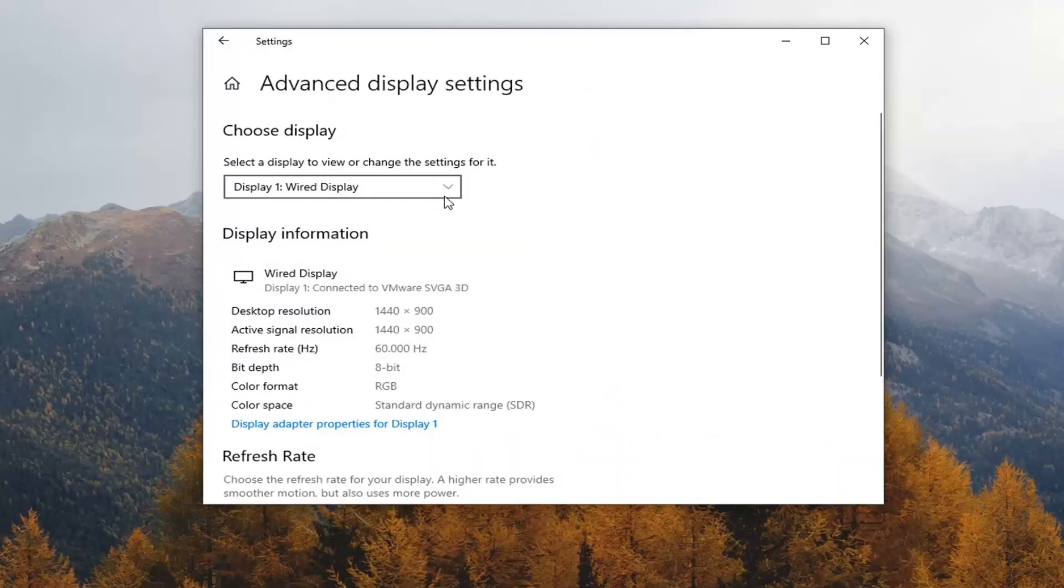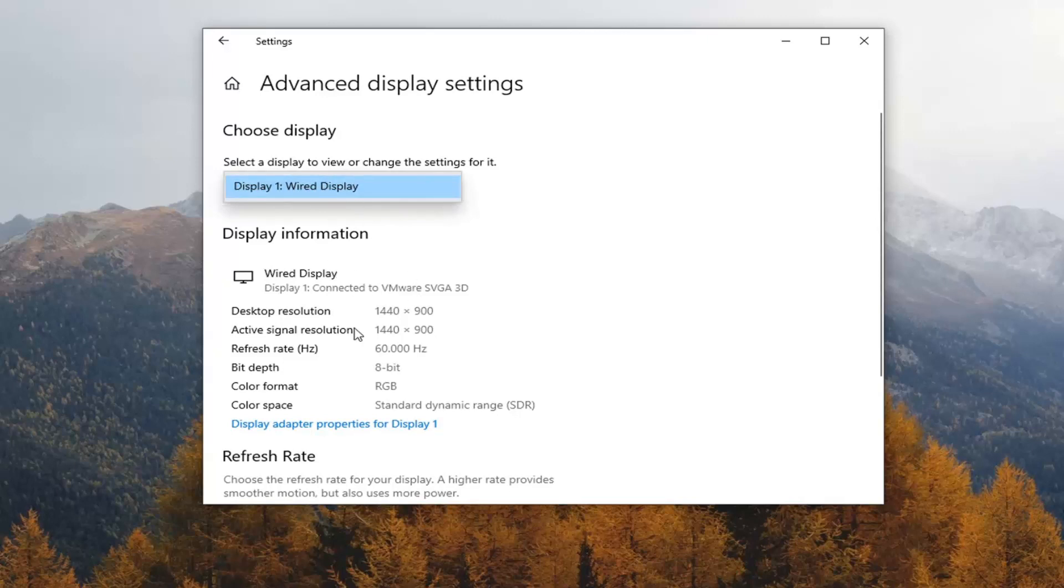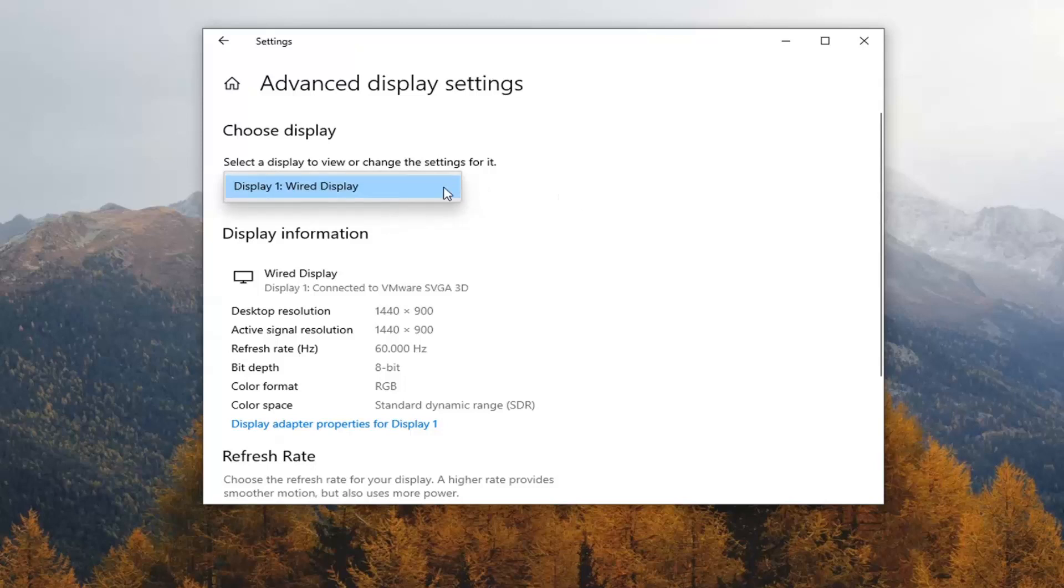You might want to consider clicking the dropdown arrow here and see if there are other displays listed. You might be confused and think there's only one display, but if you click the dropdown there might be other ones you can select.